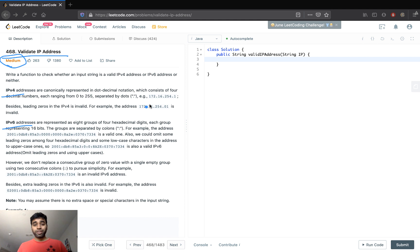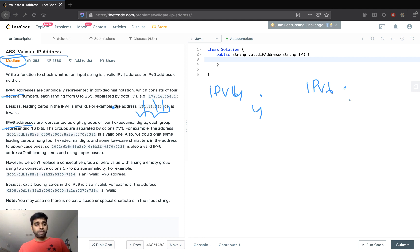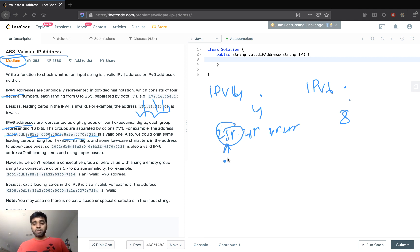For IPv4, there will be four segments separated by a dot. For IPv6, the segments are separated by a colon and there are eight segments. The maximum value for an IPv4 segment is 255, so each segment should not be greater than 255. The value for each character in a segment should be between zero and nine.